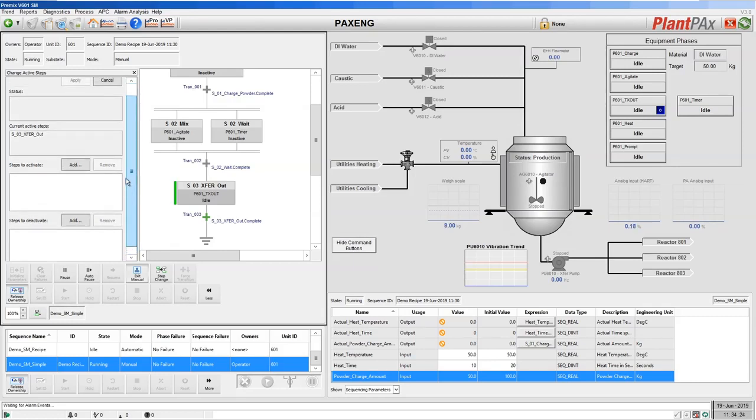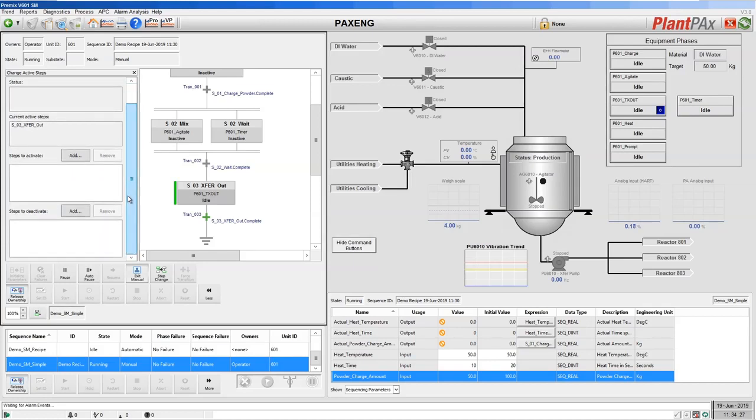In order to perform a step change, what we have to do is deactivate any currently active steps and activate the step we wish to move to.